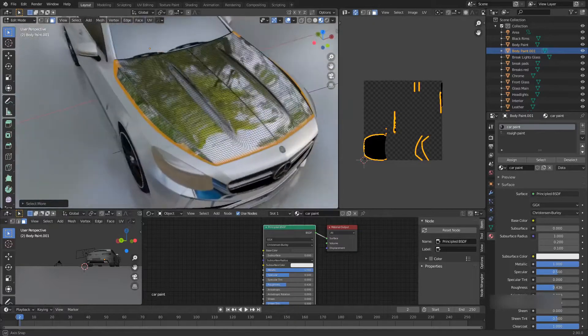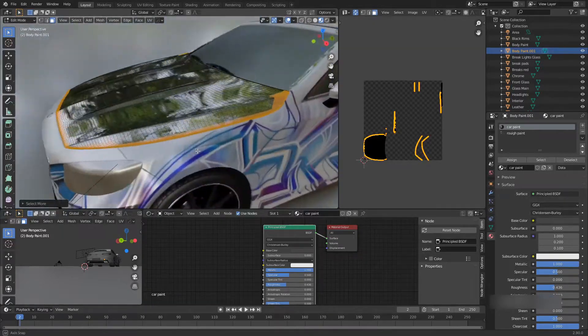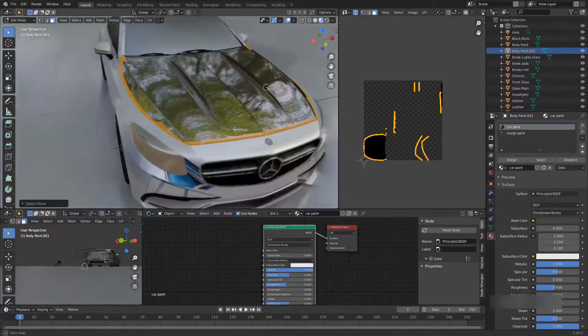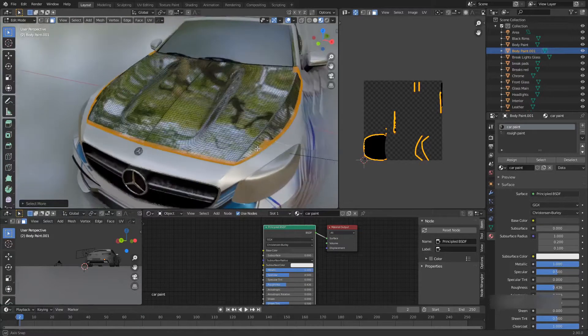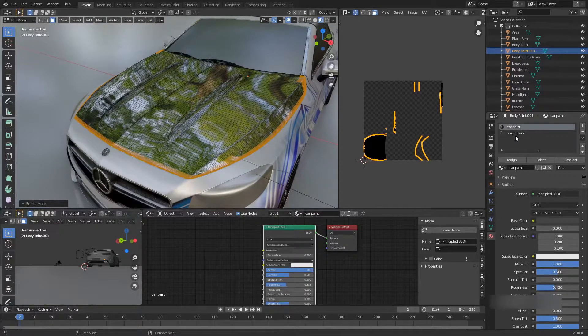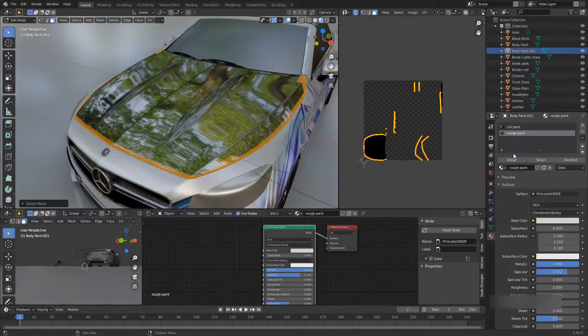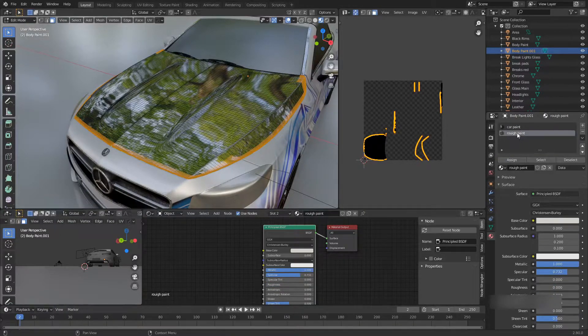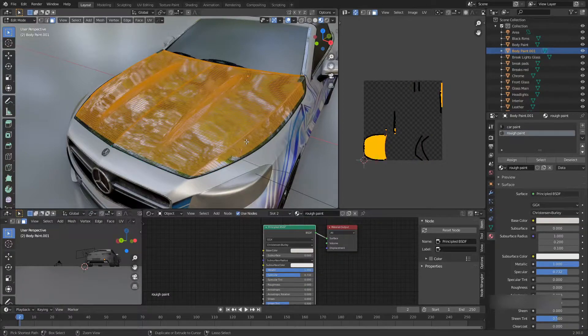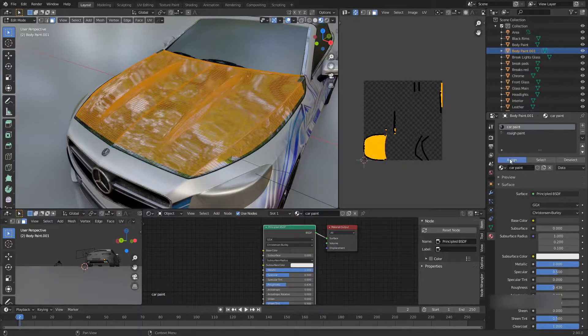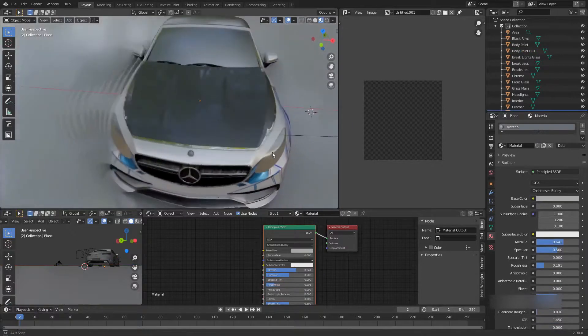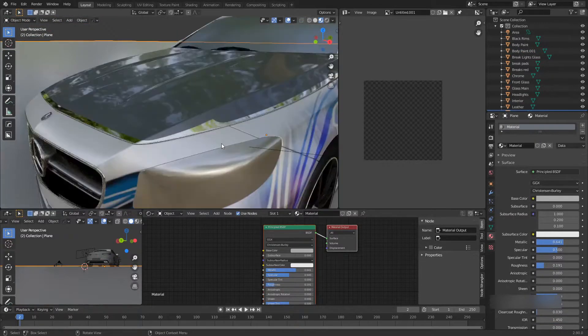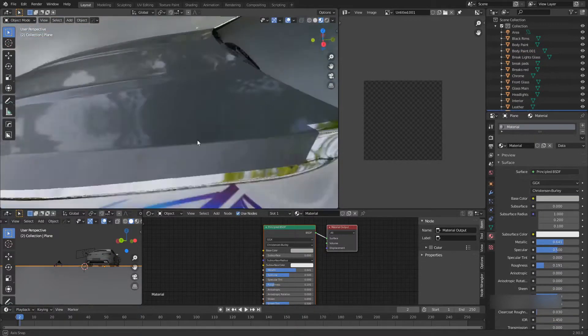As you can see, this made a little weird design which we can actually use to combine two materials. For the car paint I'm going to do assign. For the chrome I'm going to do ctrl I invert and I'm going to assign the other material on top.